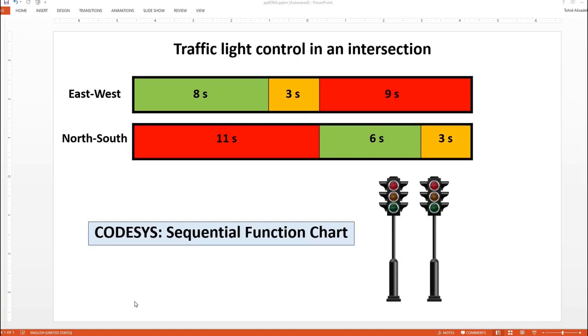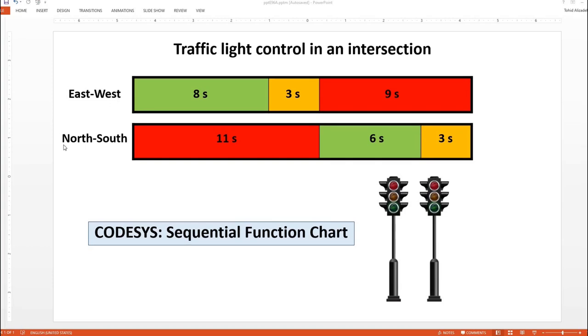Hello everyone, welcome to another video on PLC programming using CODESYS. In this episode, I'm going to show you how to write a simple program using Sequential Function Chart to control traffic lights in an intersection. We have east-west and north-south directions, and each direction has a set of traffic lights: green, yellow, and red. You can see the amount of time each traffic light will be turned on and the sequence.